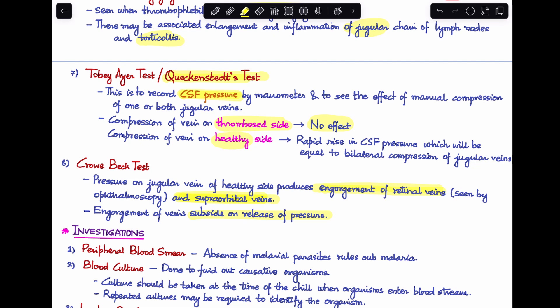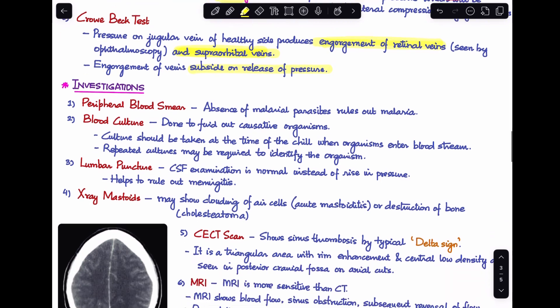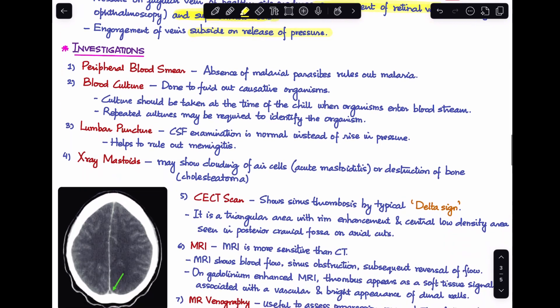For investigations: first, a peripheral blood smear is performed because the clinical picture resembles malaria. An absence of malarial parasite in the peripheral blood smear will rule out malaria as a differential diagnosis.